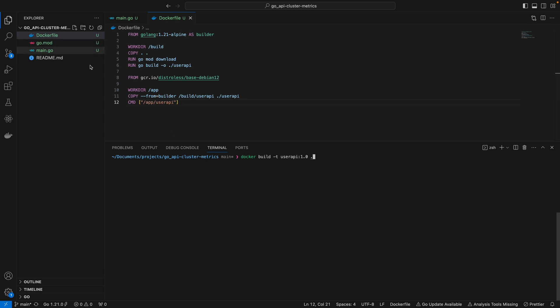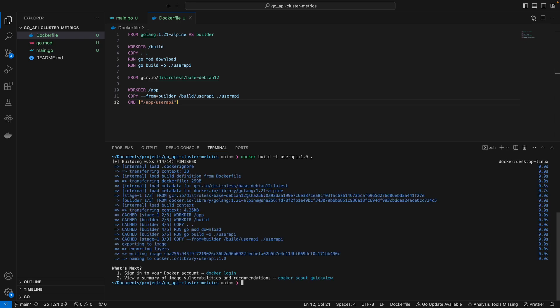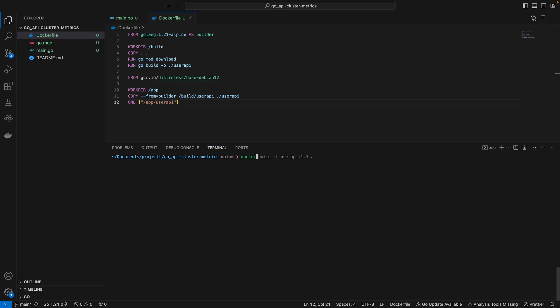This dot is specifying where your Docker file is. In this case our Docker file lives in the current directory, so this will just be dot. Once that has been built, we can run the container using the run command, specifying the port mapping.